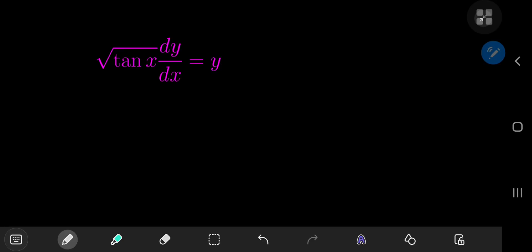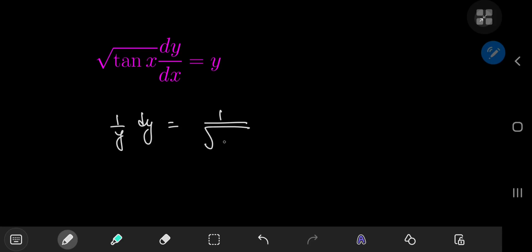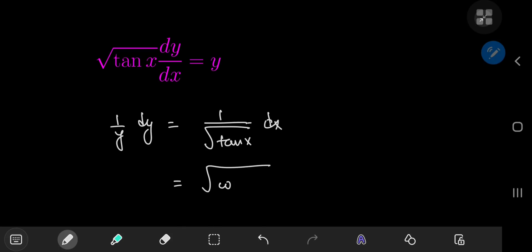Let's dive right in and notice that this is a separable differential equation. So you can write this as (1/y) dy being equal to the reciprocal of the square root of the tangent of x dx. And because the reciprocal of the tangent is the cotangent of x, we can write this as the square root of the cotangent of x dx, and on the left we have (1/y) dy.